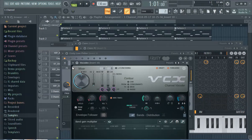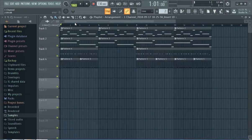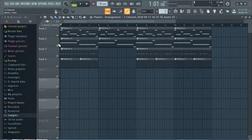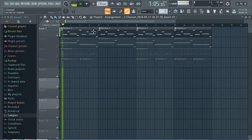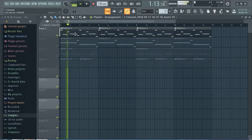Sup y'all, this is an FL Studio 20 how-to: make a country hip-hop beat. So here's our country hip-hop beat sample right here, and everything starts with this opening melody.